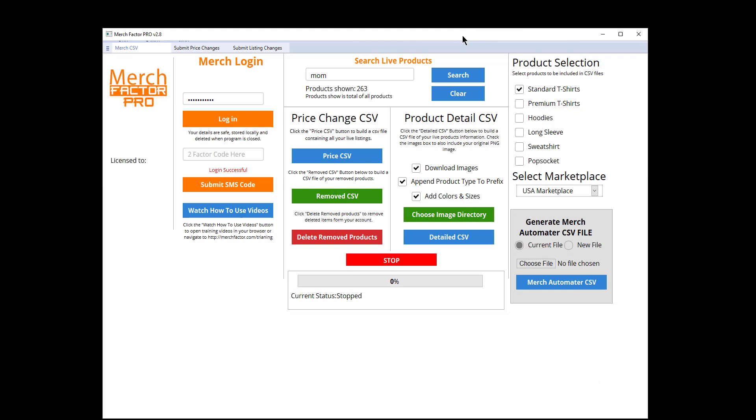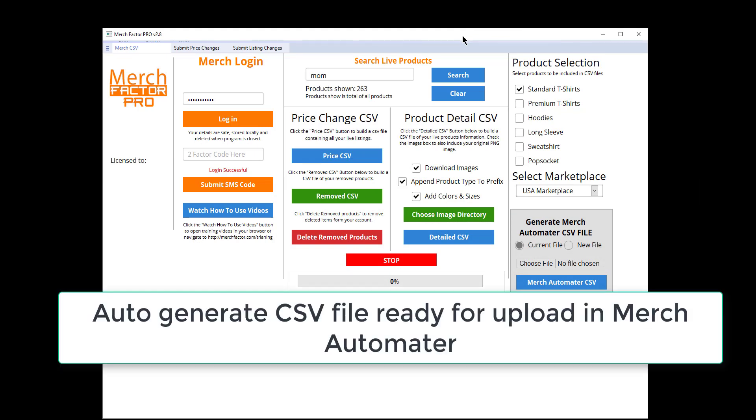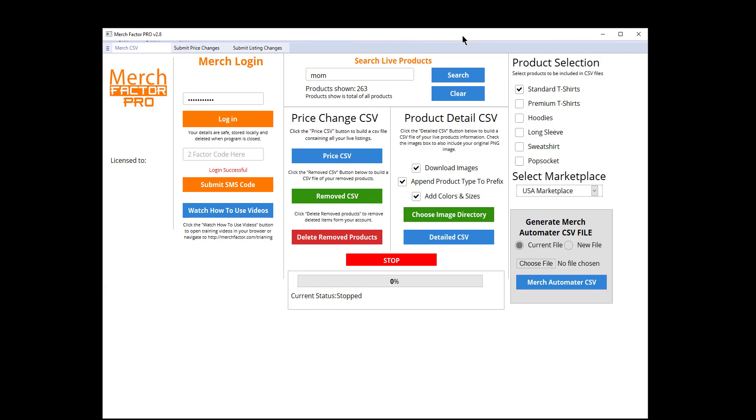The next thing I want to show you is being able to generate a CSV file ready to be uploaded with Merch Automator. You don't have to do any manual changes to the file - you can just automatically generate a CSV, upload it into Merch Automator, and let it submit those listings on the new marketplace or new designs or whatever you wanted. All you do here is come down to this little box on the right: Generate Merch Automator CSV File.